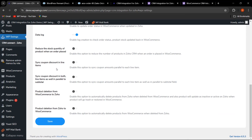There is also an option to reduce the stock quantity of a product in Zoho CRM when an order is placed in WooCommerce. Additionally, you can enable sync coupon discount in line items, or sync coupon discount in both line items and parallel to subtotal. This controls where the discount appears in the order data. There is also product deletion sync from WooCommerce to Zoho and from Zoho to WooCommerce — when enabled, deleting a product in one platform automatically deletes it in the other.